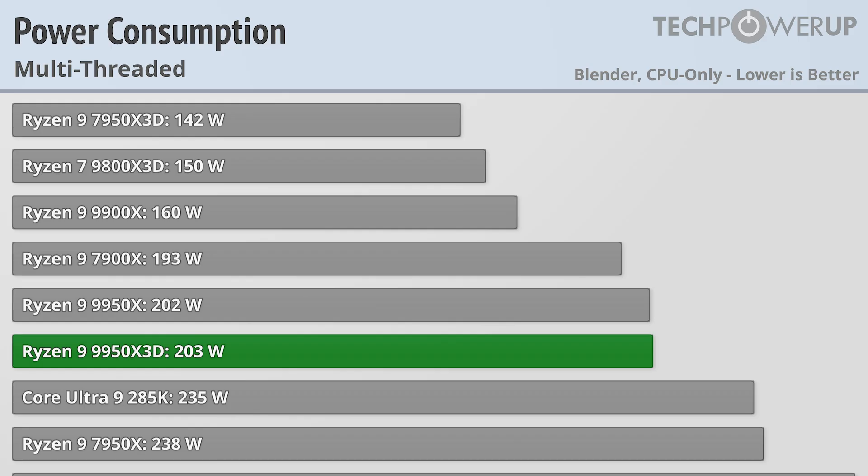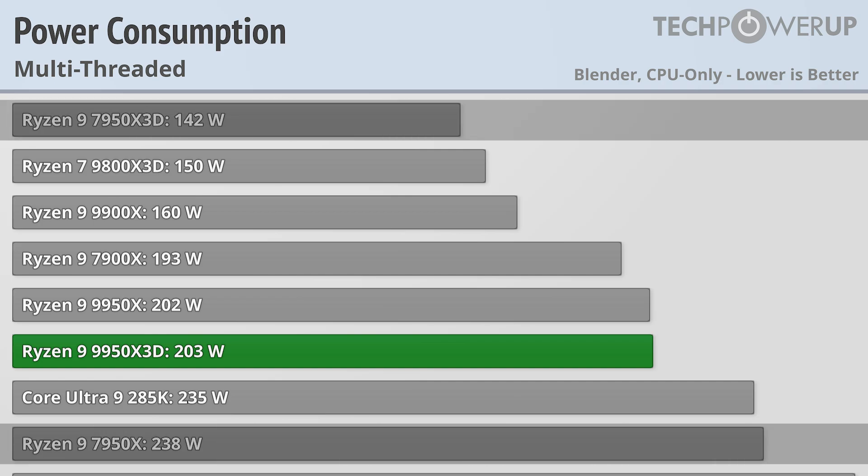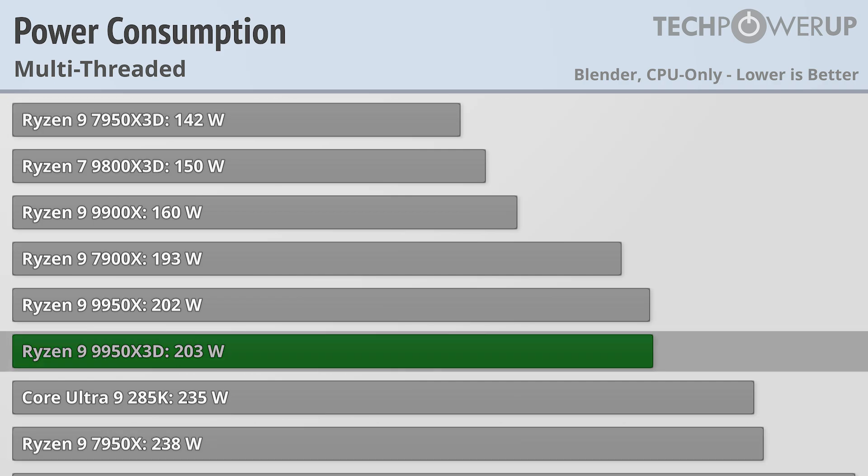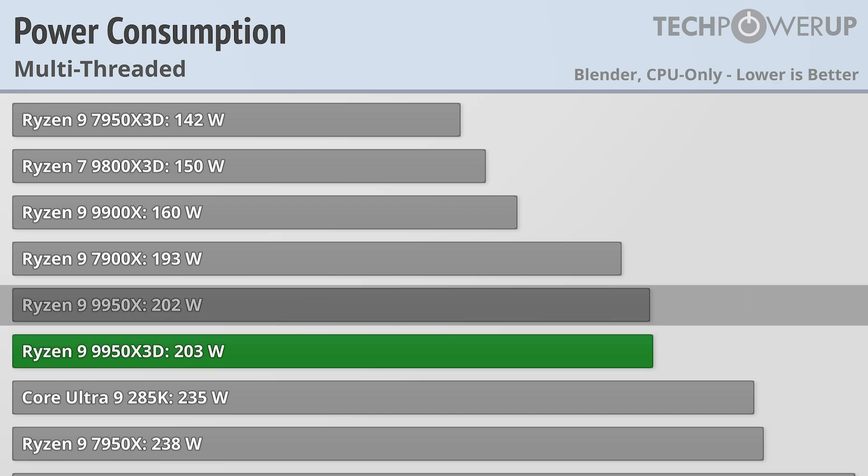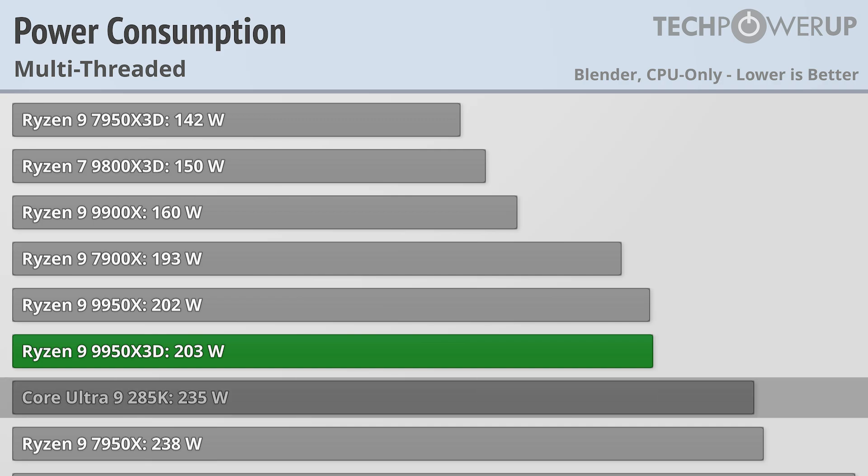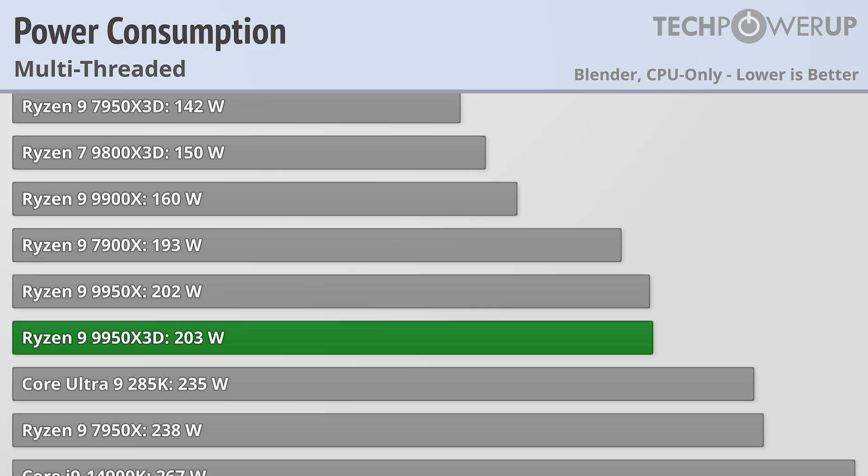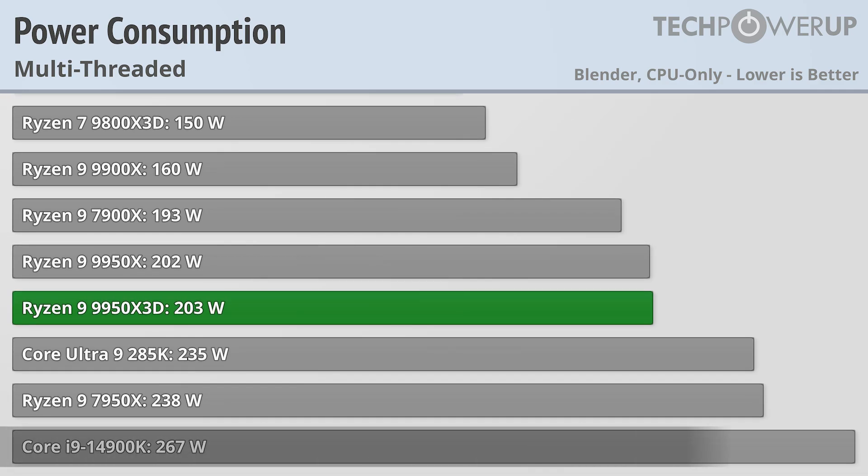One of the biggest changes since last generation is that the 9950X3D has the same power limits as the 9950X, which really helps it in application performance, which was a weakness of the 7950X3D. Still, when maxed out, it only uses 203W, which is a fair bit less than the 235W of the Ultra 285K and the 267W of the 14900K.